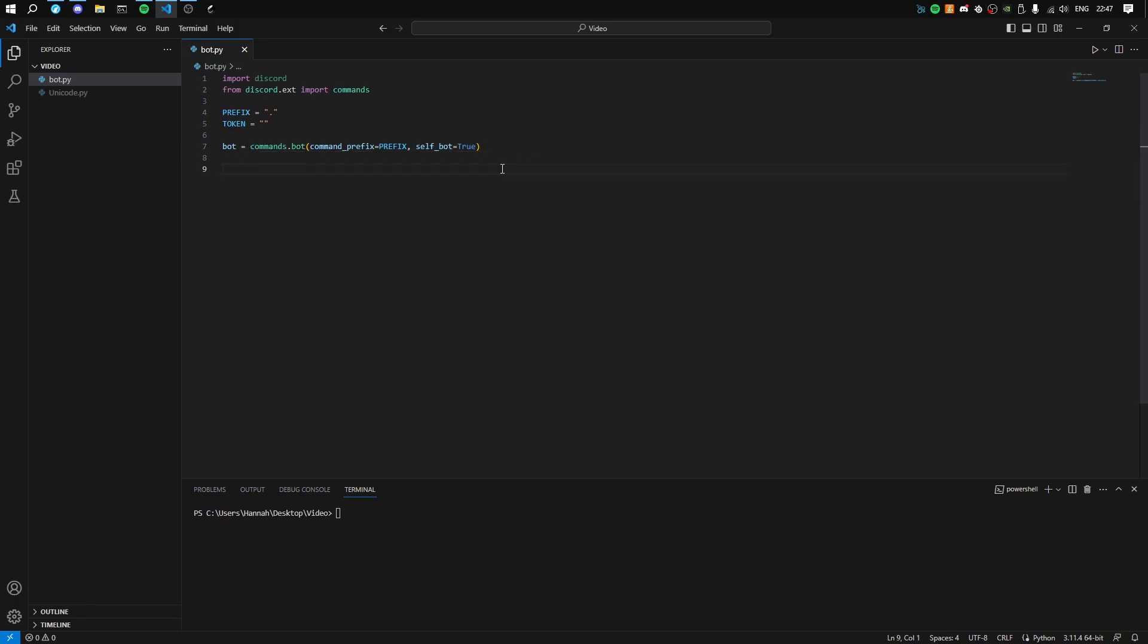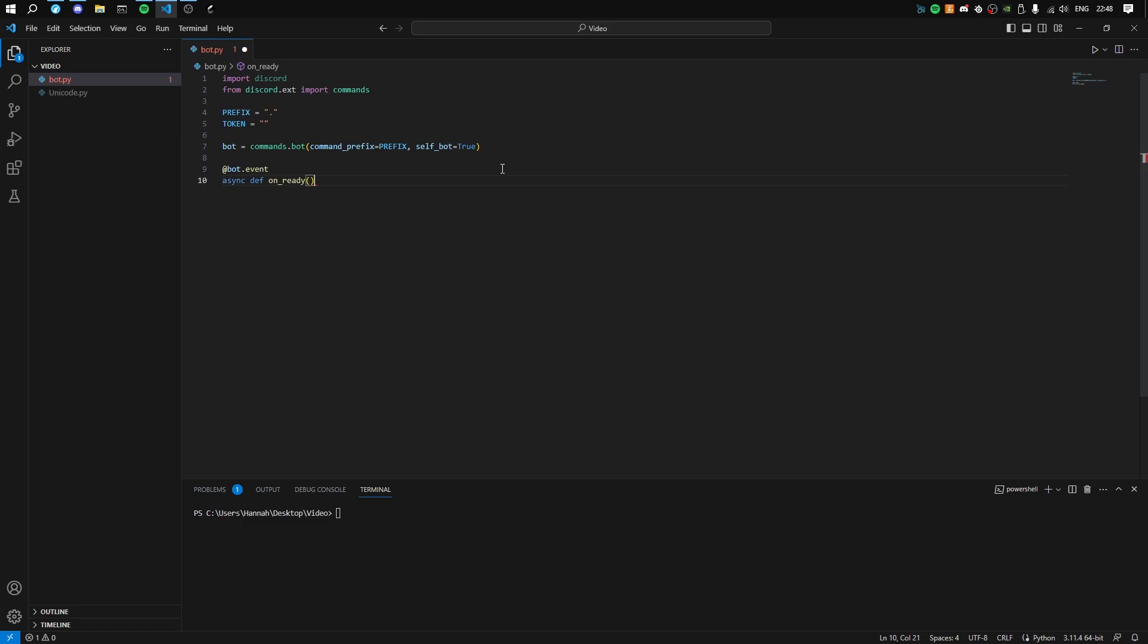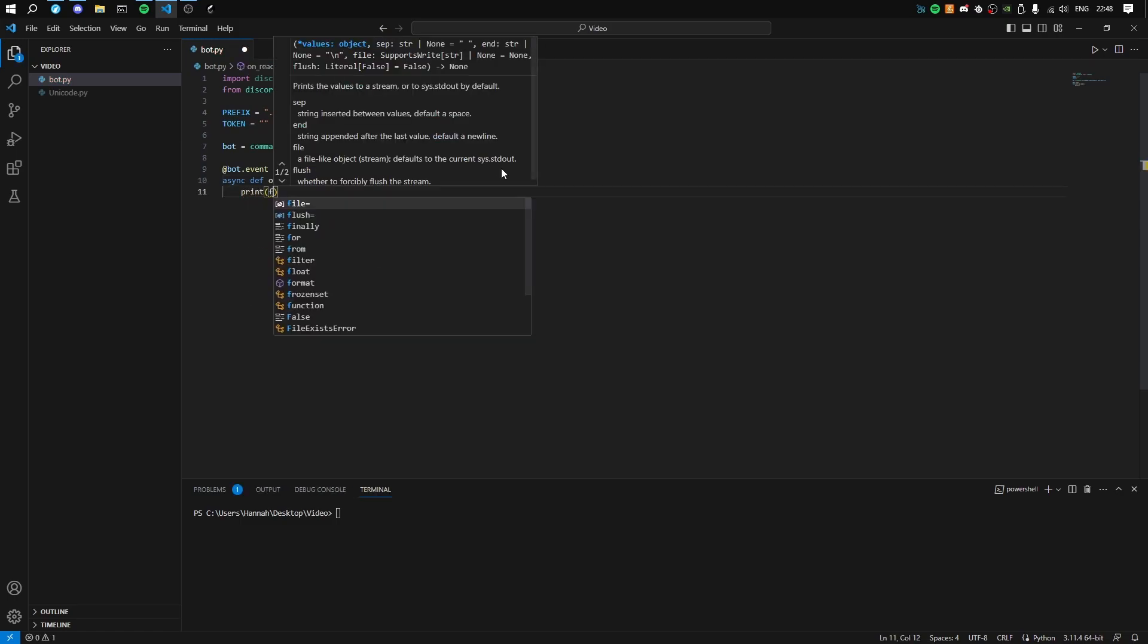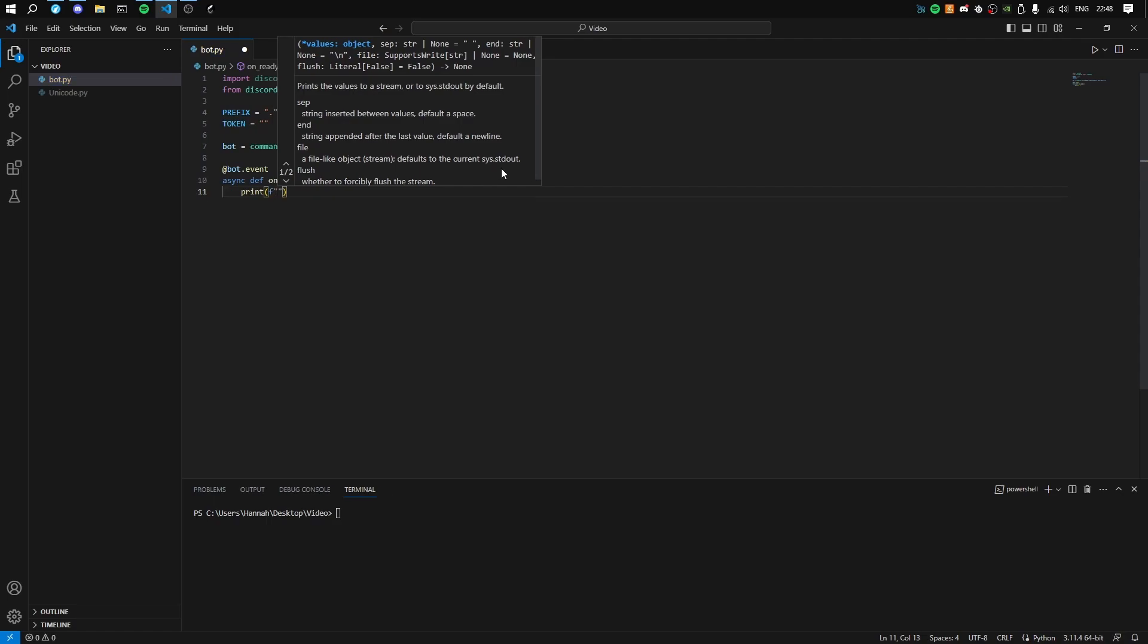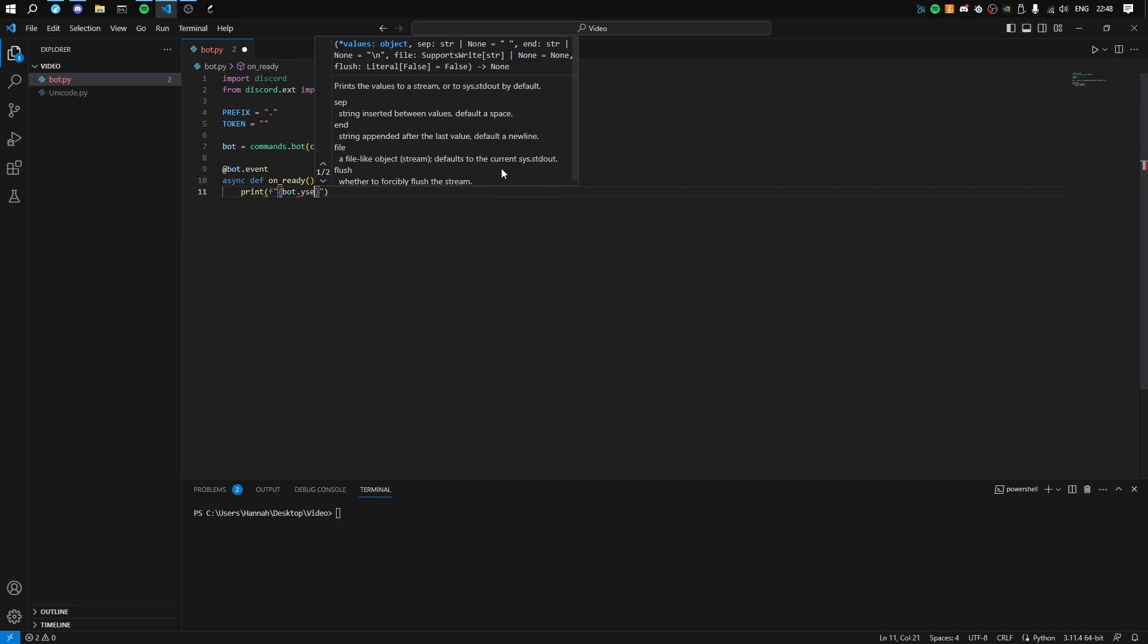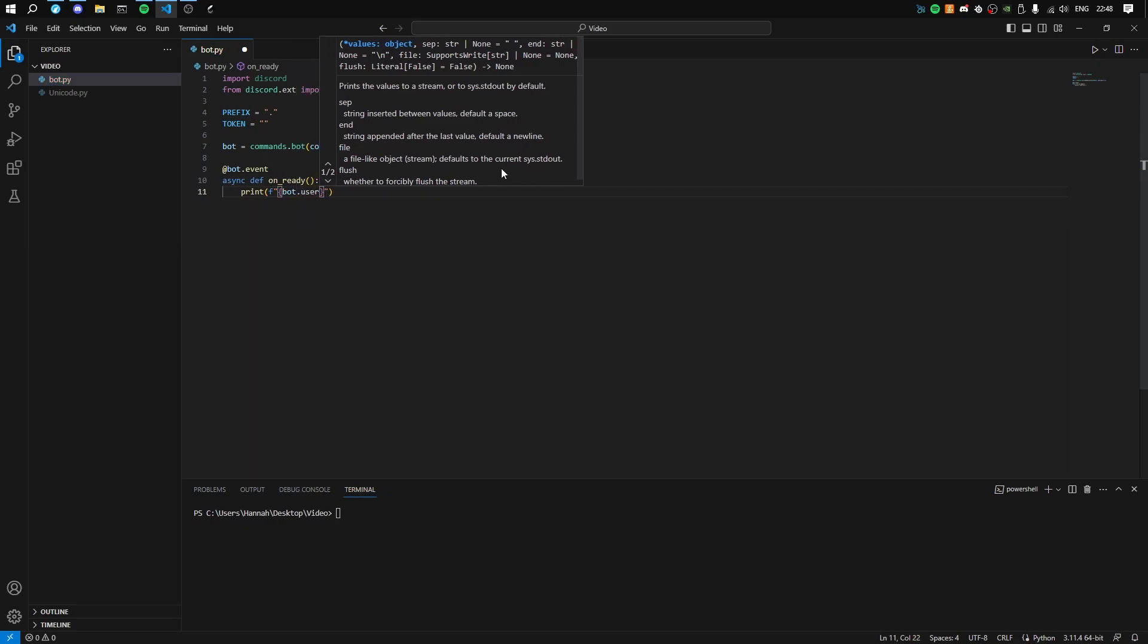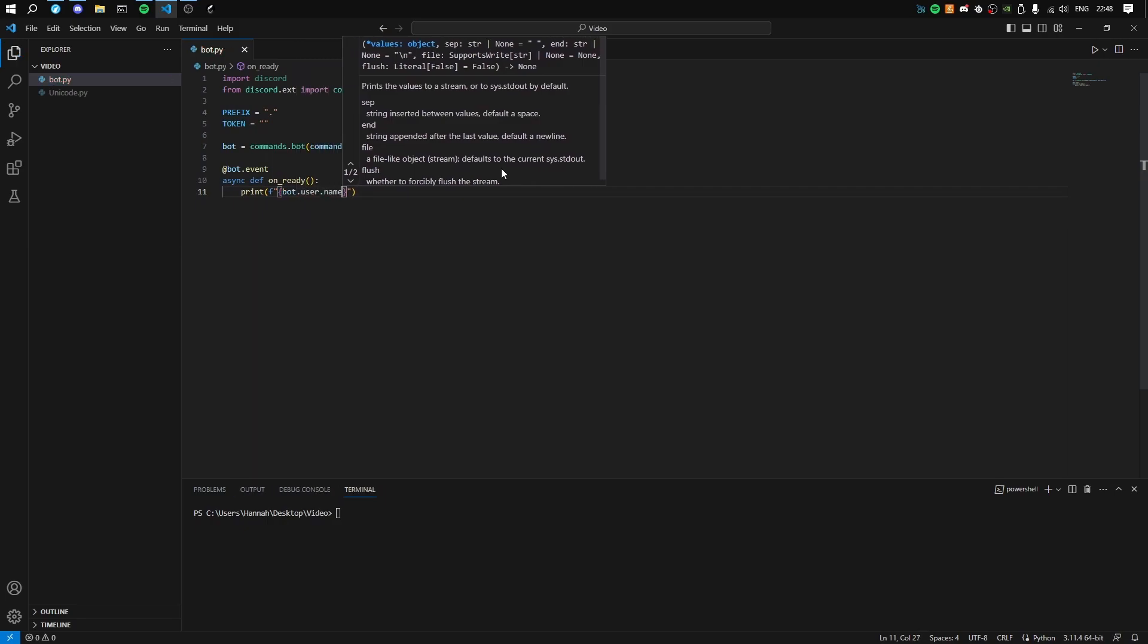Then to actually tell if the bot's on, we'll do @bot.event, async def on_ready. Print f - this allows you to use those curly brackets to import variables - and then we're going to use bot.user.name.